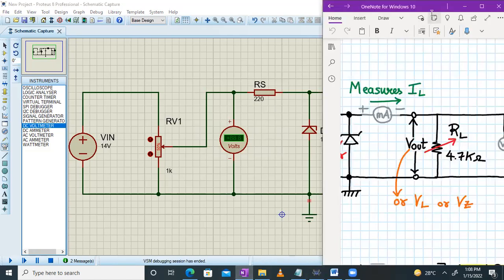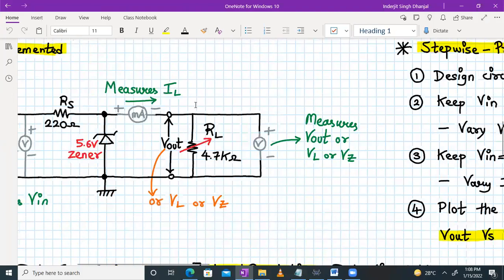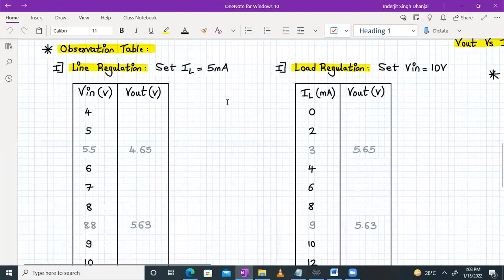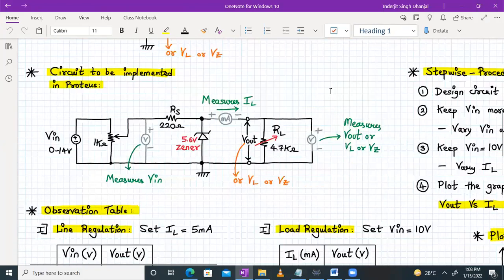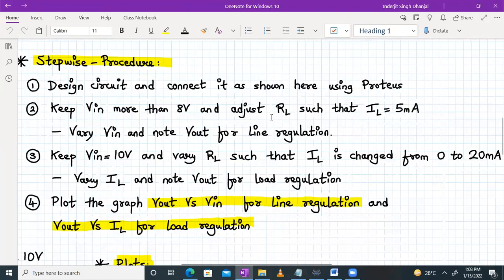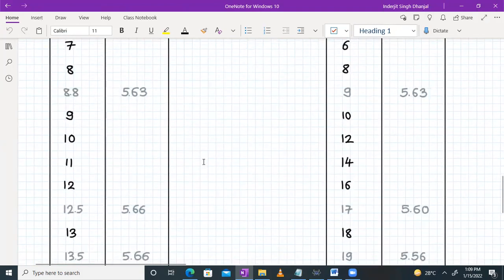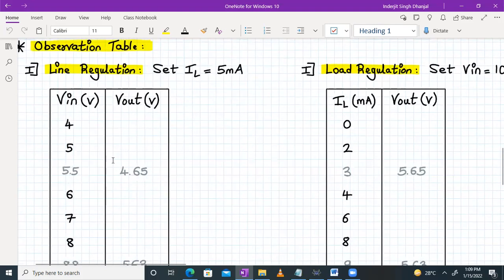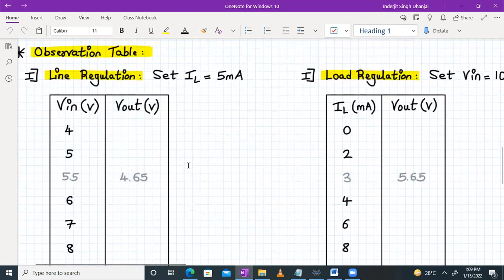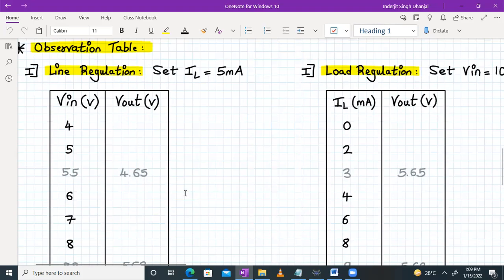We will go back to the OneNote PDF and see what has to be done. I will look at the observation table for line regulation. In line regulation, we will read once again the stepwise procedure number two. We have to keep VIN more than 8 volts and adjust RL such that IL is 5 milliampere. Then vary VIN and note down Vout value. Note that the readings in gray color are the sample readings — they are not part of your experiment. Just to demonstrate that it's working, we are showing this. Let's start doing the line regulation.